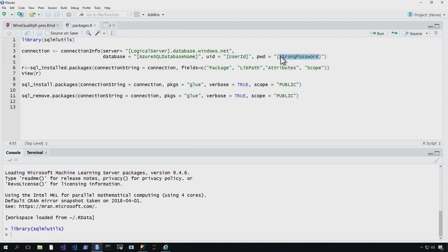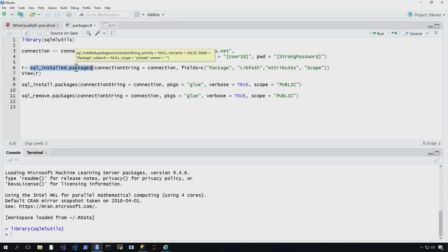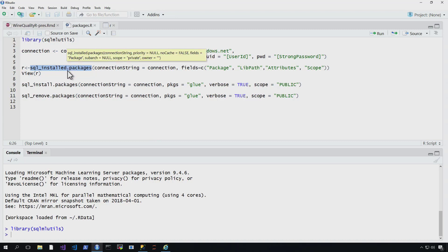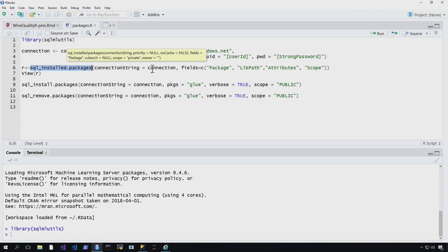Once I'm connected, I can then go ahead and take a look at the packages I already have installed. That's a pretty simple command. I just do SQL installed.packages and specify the connection, which is from here, and the package, and just the various things I want to return, and then I can go ahead and return those.